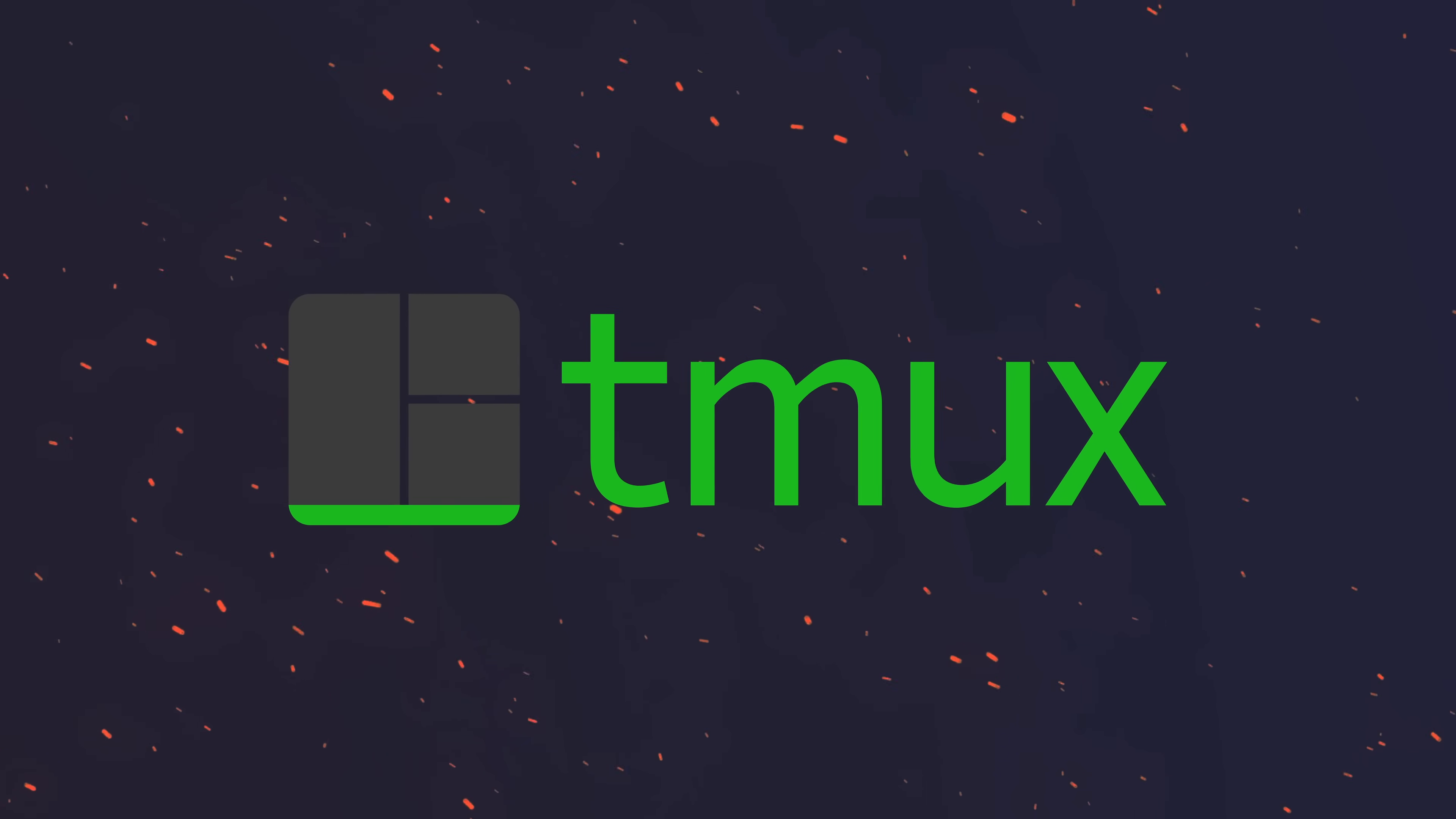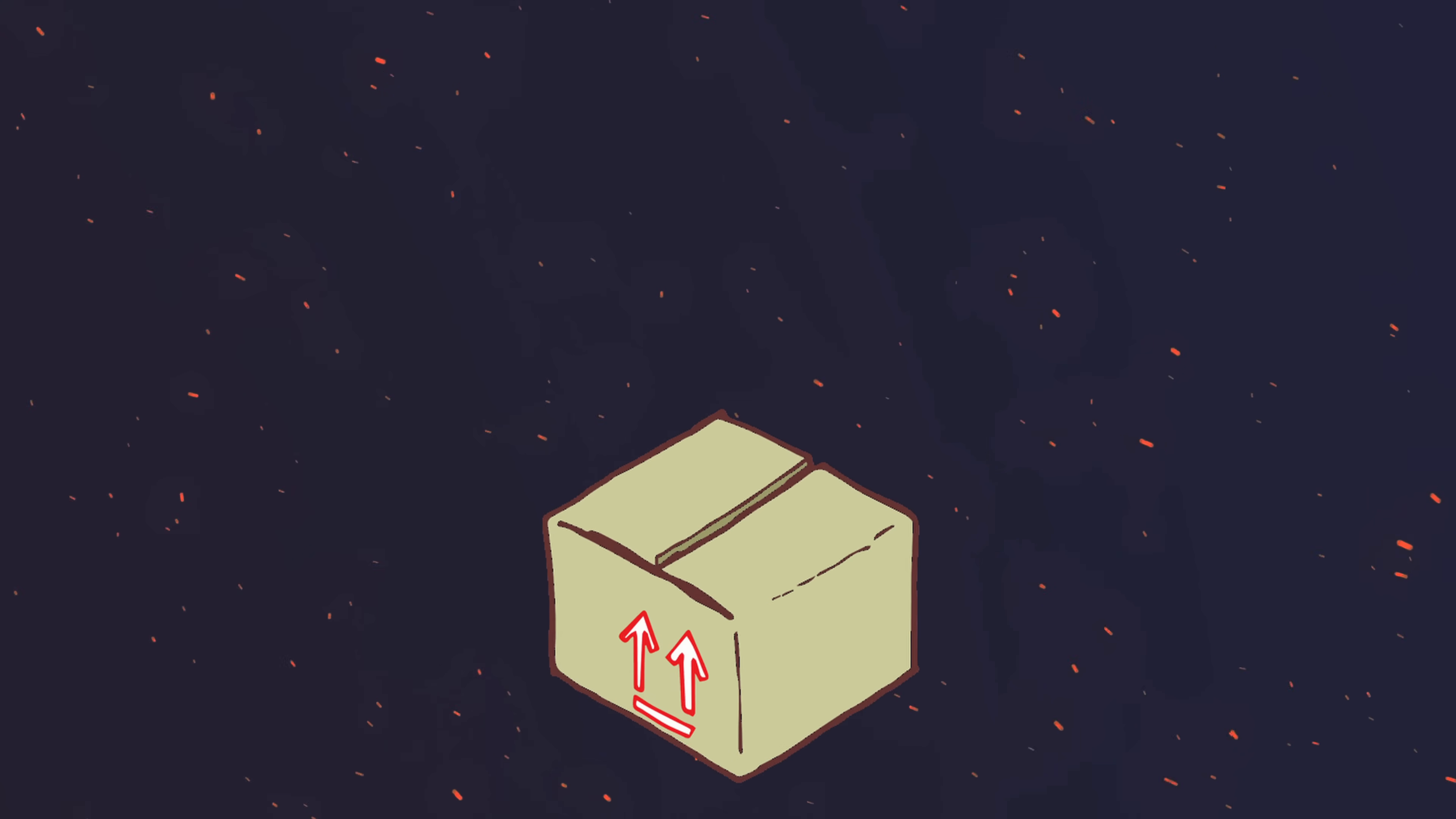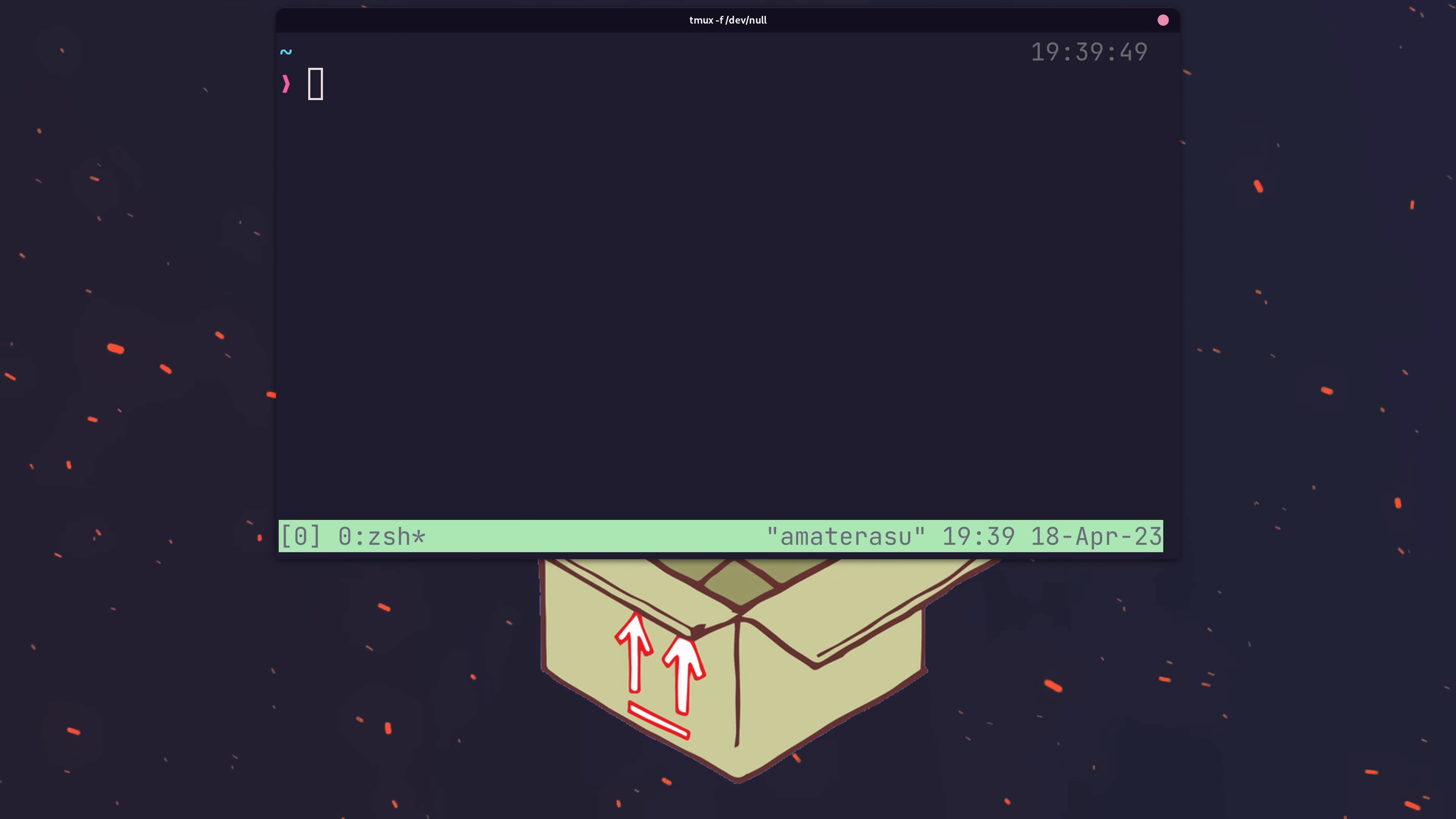Tmux is perhaps the one piece of software that's had the biggest impact on the way I write code. Out of the box however, Tmux can be difficult to look at. It requires a little bit of configuration to really get productive with.